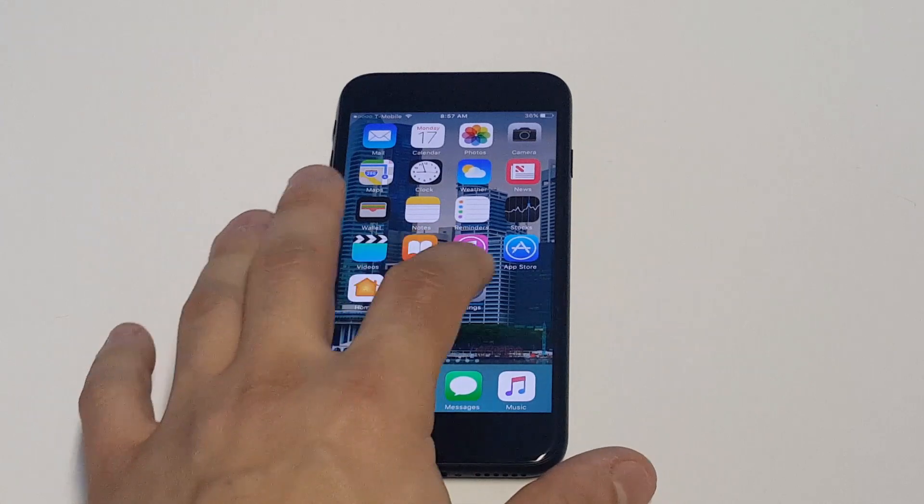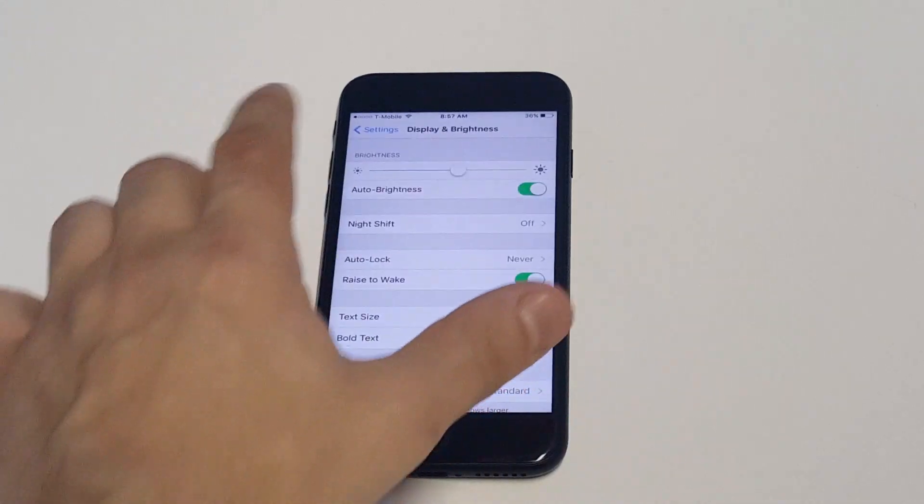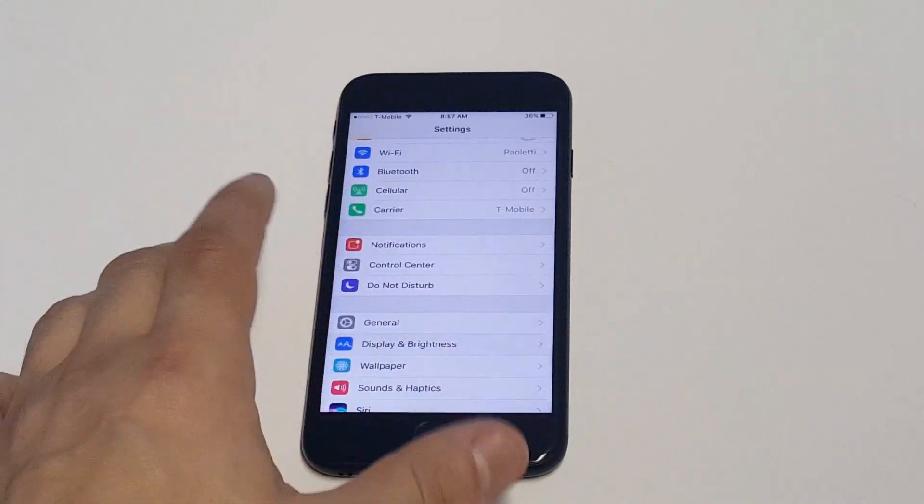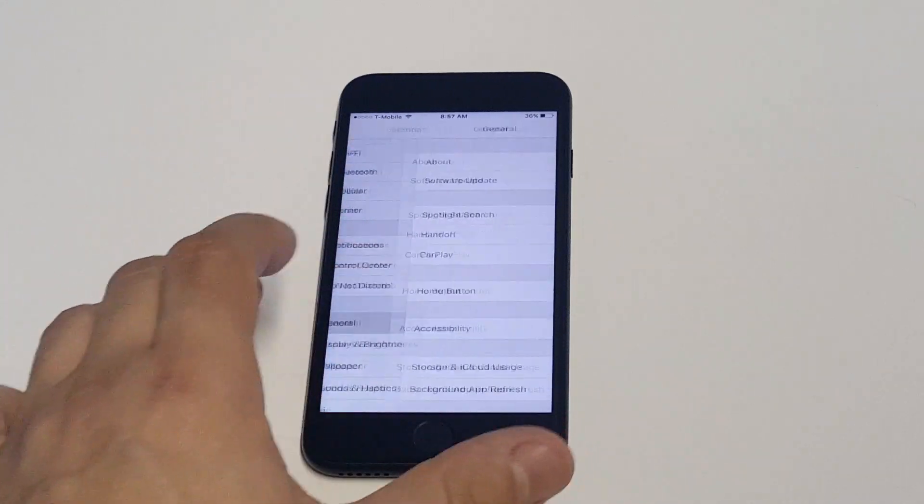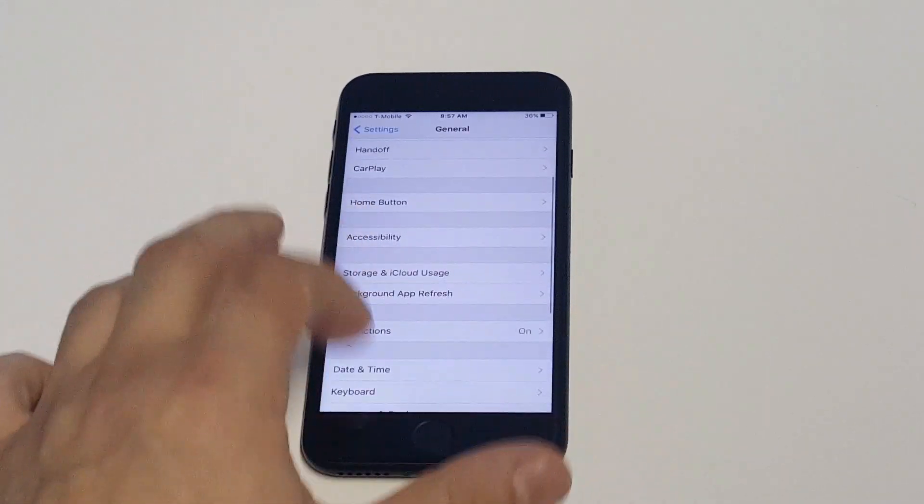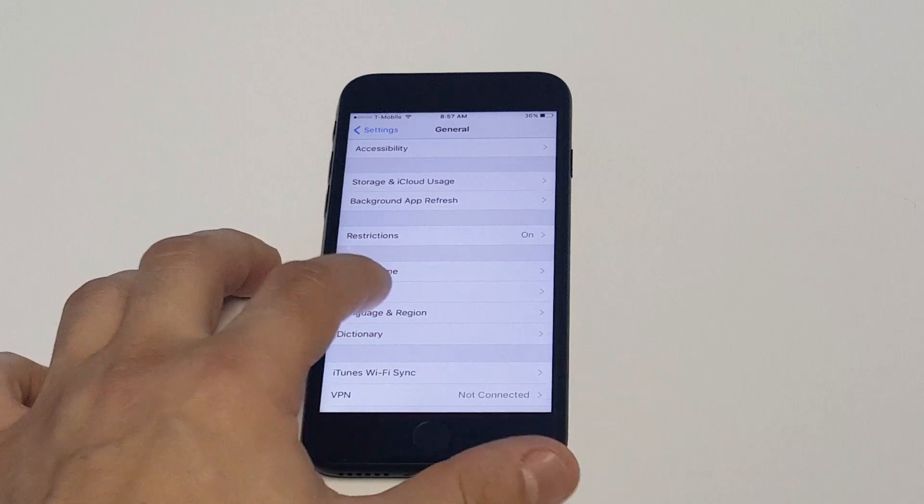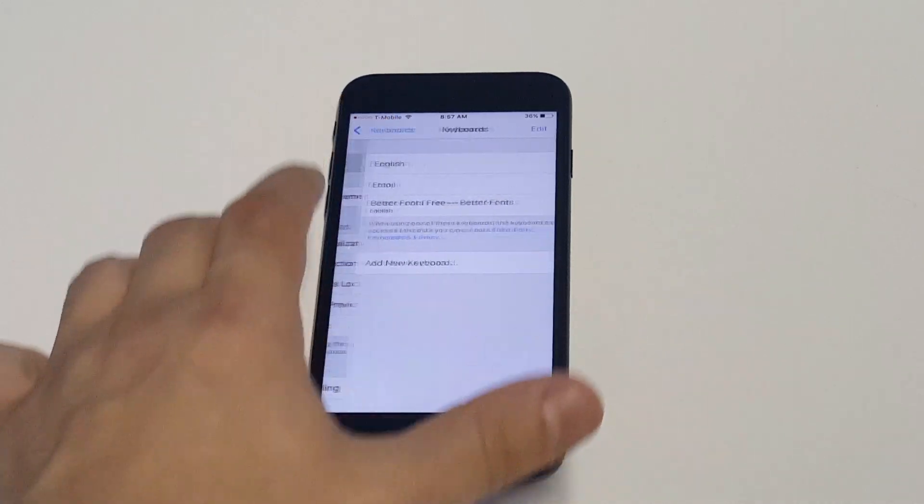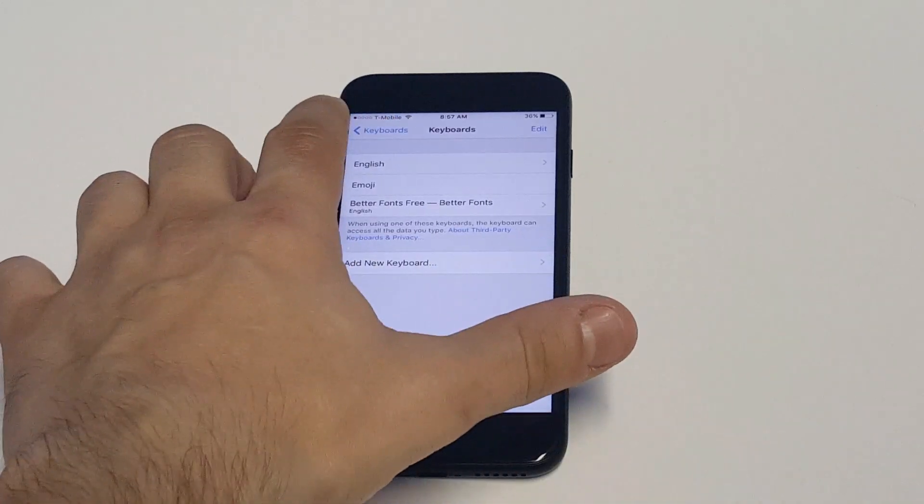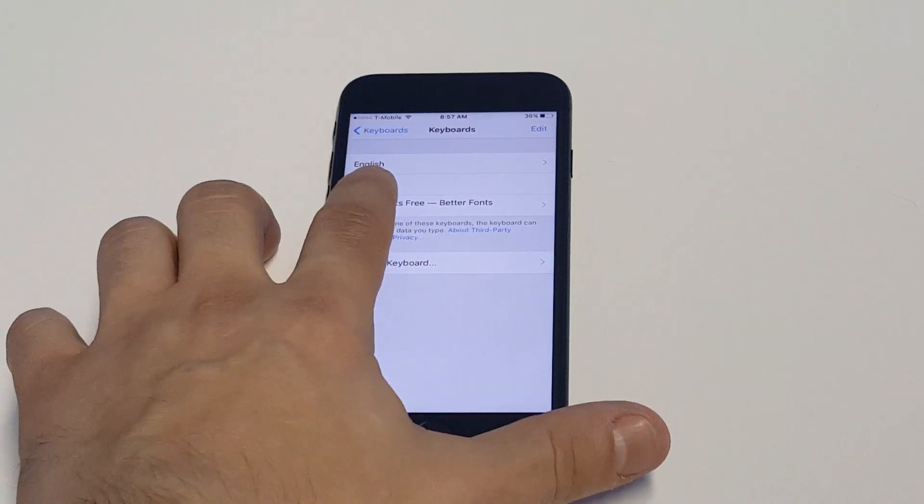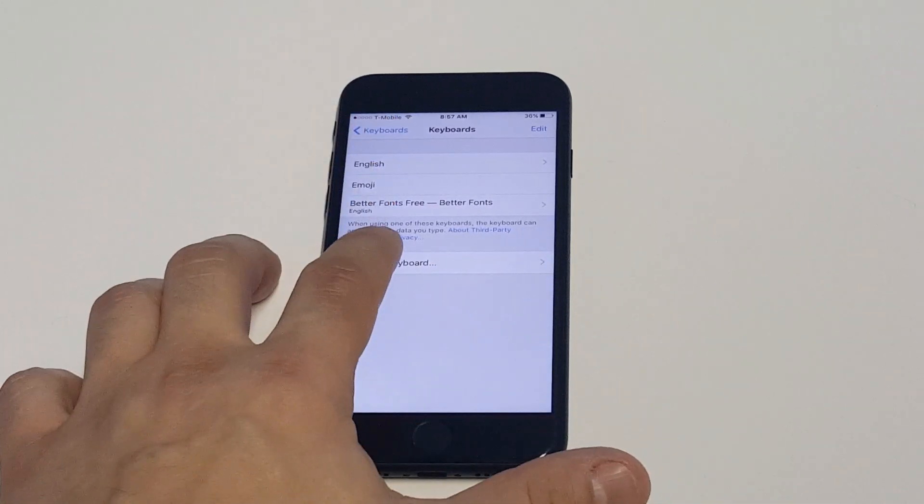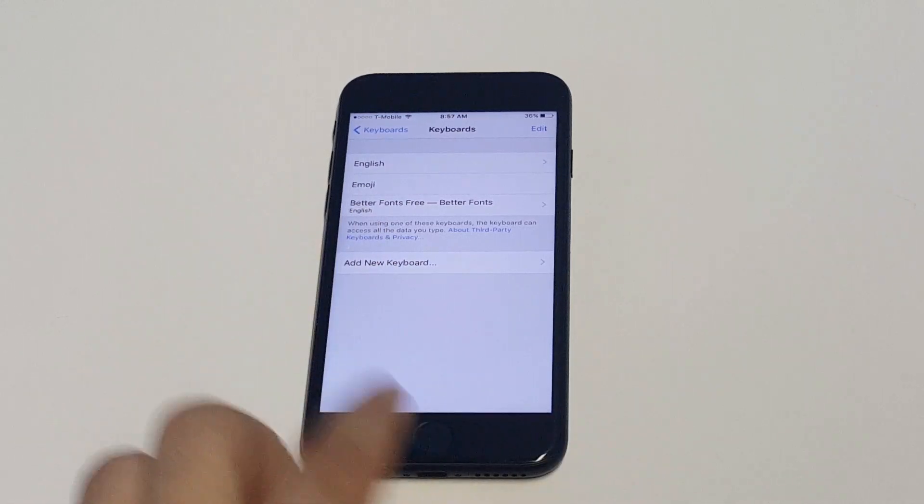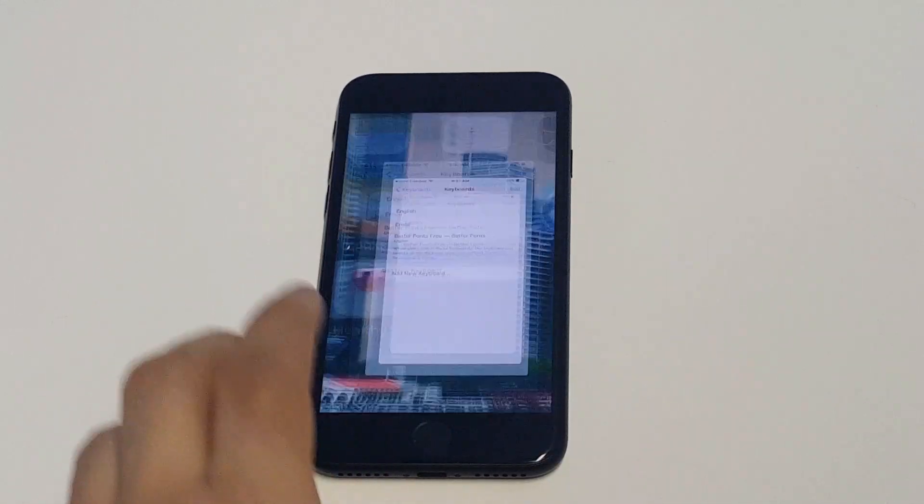it should take about 10 seconds and then you want to go into your settings. Click on general and then click on keyboard and you want to make sure to add the keyboard up here. You can see I've got it right here but you can click add new keyboard after you download it so you can have it there.